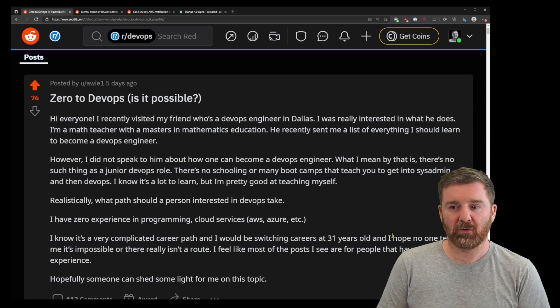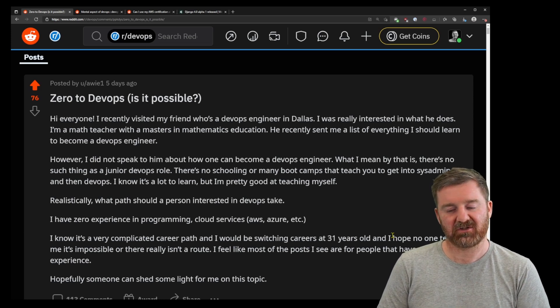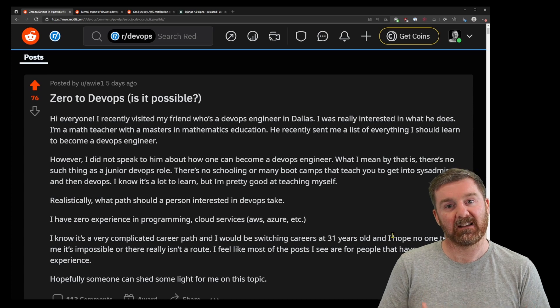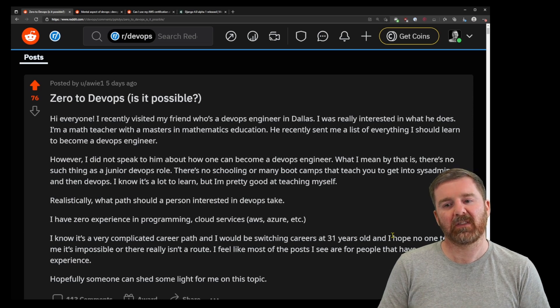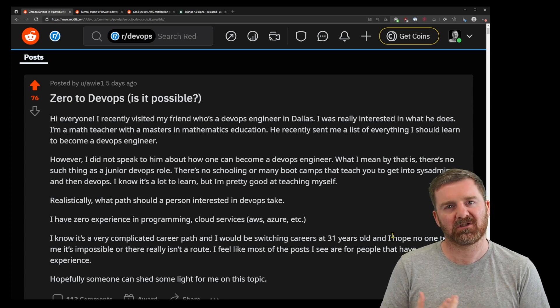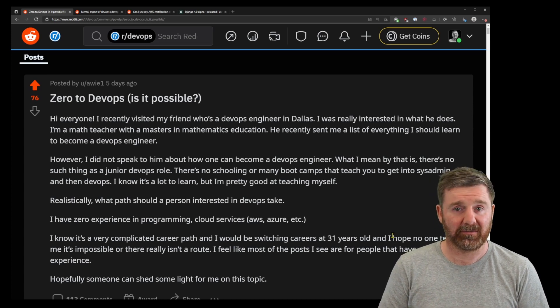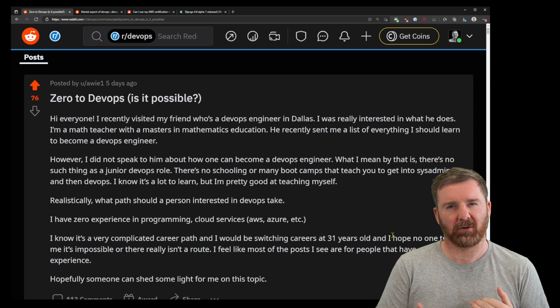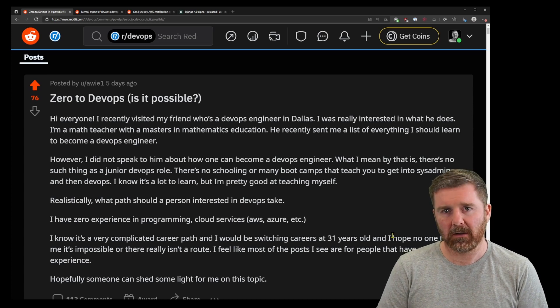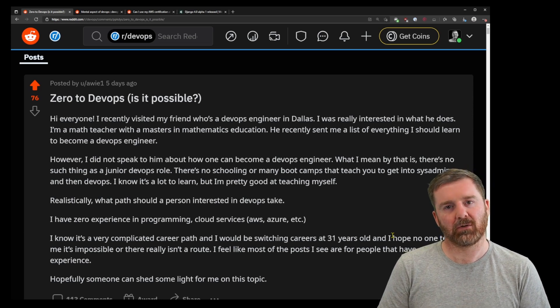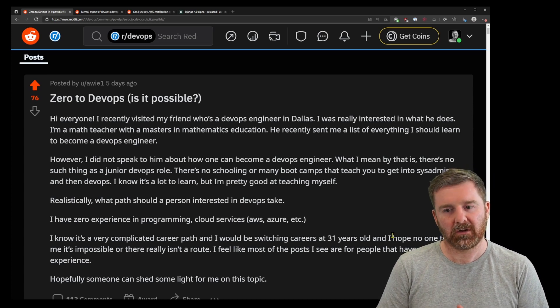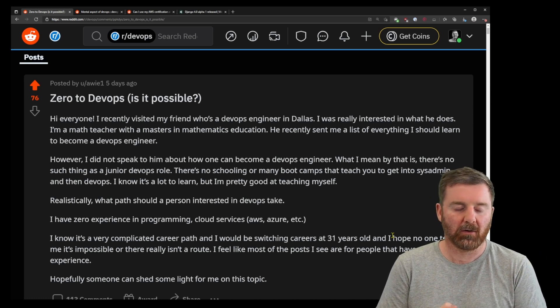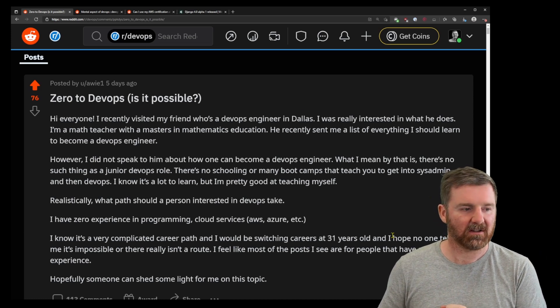And if you do approach the industry in that way, and you do get into the industry with the intention of just drawing the largest paycheck that you can find, that's going to come through in your work as well. It's going to come through in your attitude and communication with your colleagues.